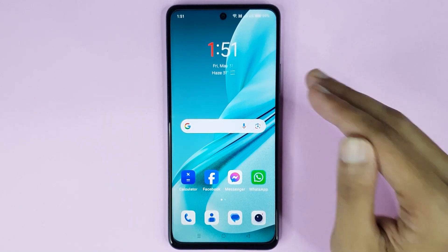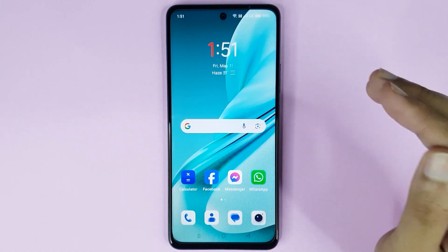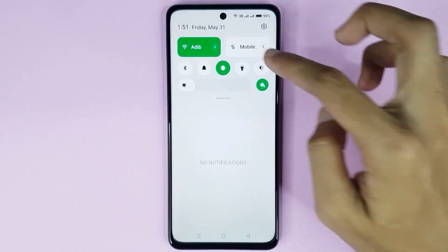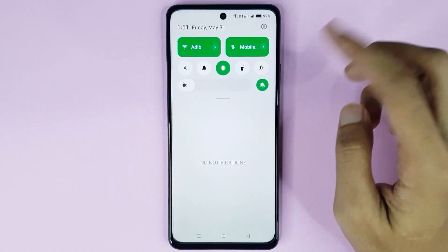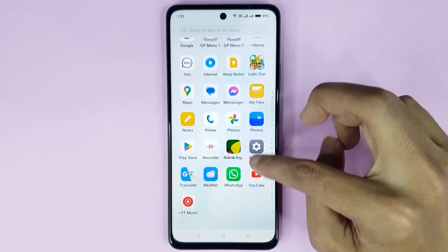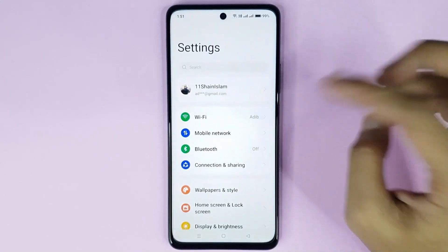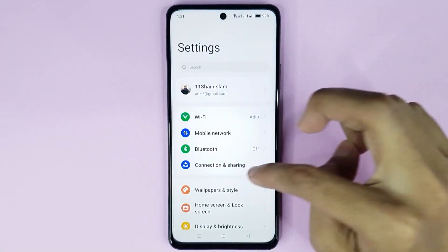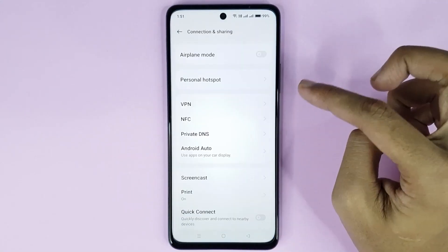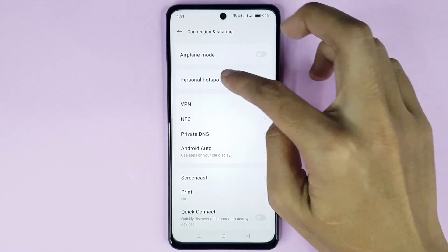To enable mobile hotspot, first you have to turn on your mobile data and then go to your Settings app. From here go to Connection and Sharing, then go to Personal Hotspot.